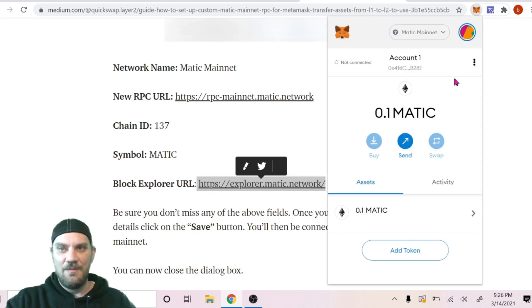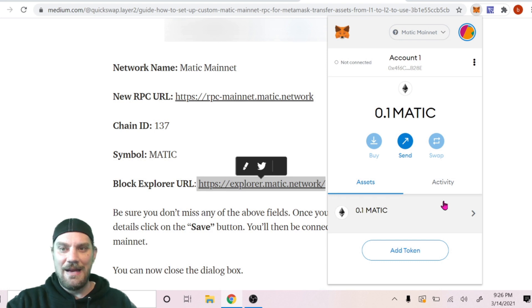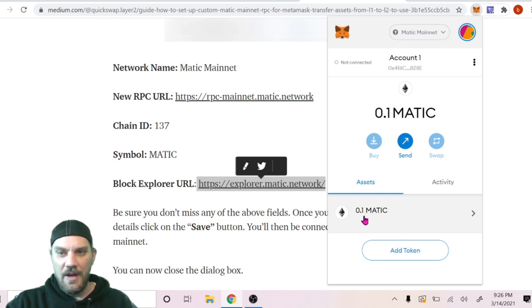And now we are on that network. So closing this down, click back on the Fox again for MetaMask. And we can see now in the top right hand corner we're on Matic and we can see we have 0.1 Matic in our wallet.